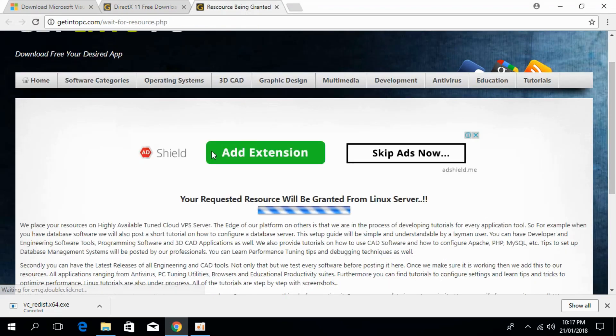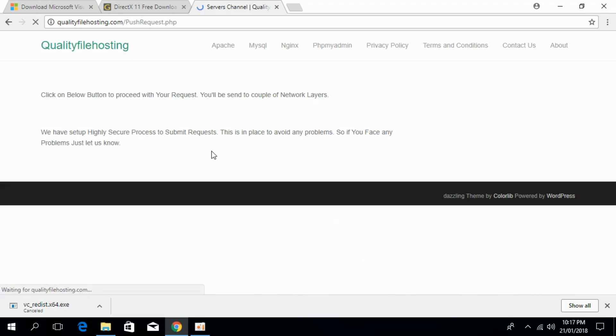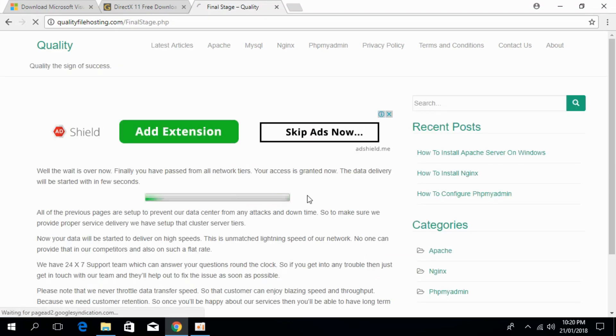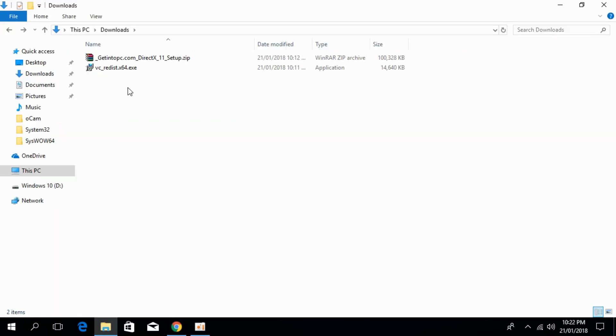It will take some time and the download will start in few moments. Click here to proceed. So the download has started, I will be back when the download has finished. So the download has finished, just go and extract the folder.